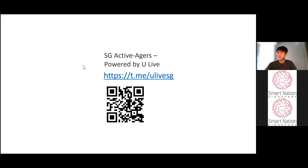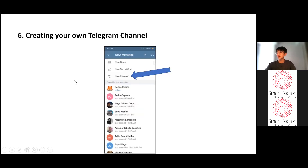If there are any requests to show any of the QR codes during Q&A time, I will go back to that slide. To create your own channel, click on the pen sign on the bottom right of the screen and click on New Channel. Create a channel name and description and you have now created a channel — you can send information through this channel to your subscribers.